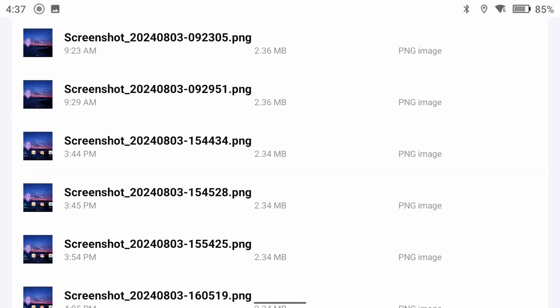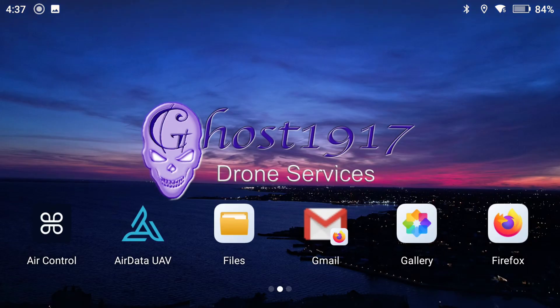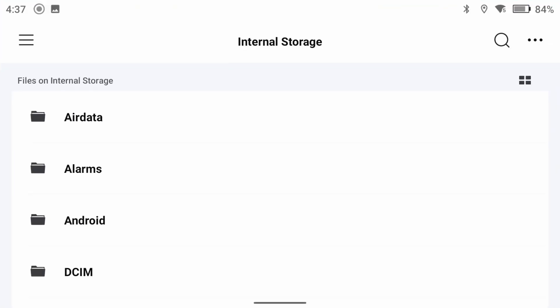So what I did was I created folders on my SD card for both the screen recordings and screenshots, and I moved the files to these locations until I have an opportunity to transfer them to my computer. This frees up the internal storage of the RC Pro.